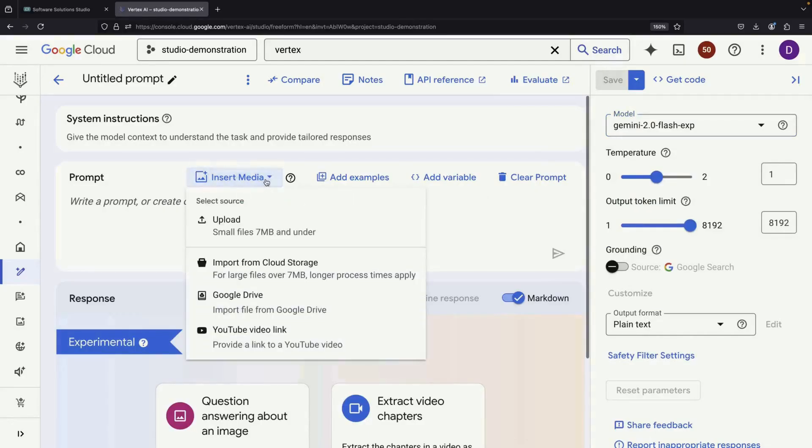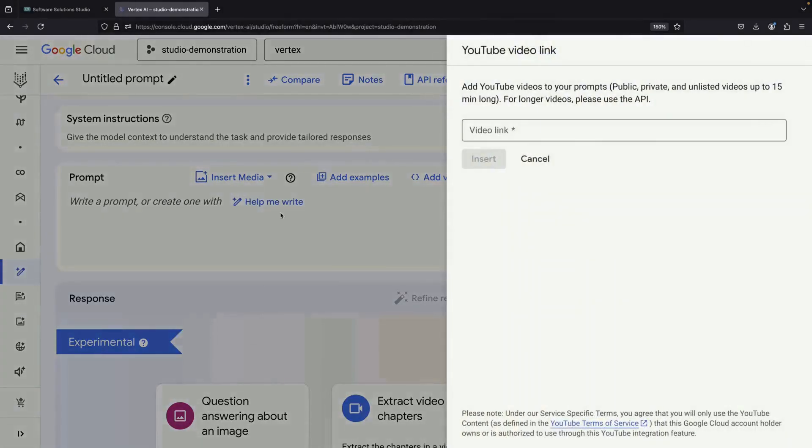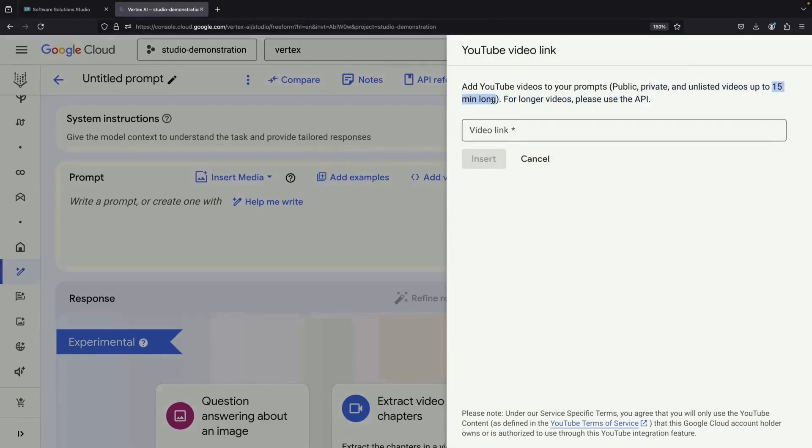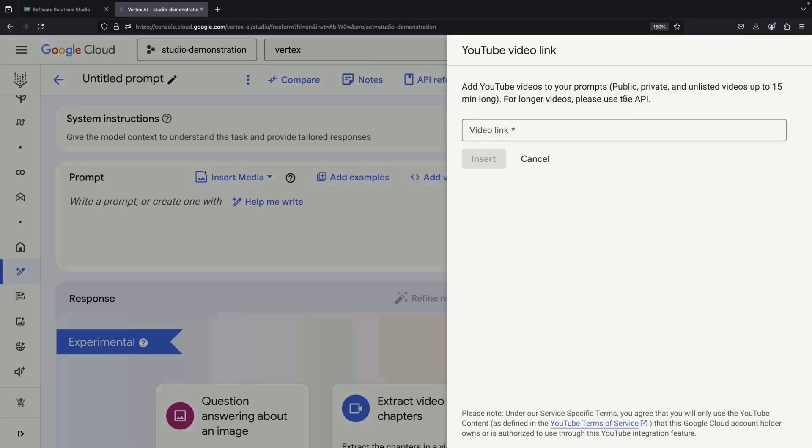When working with YouTube videos in this system, there are some important limitations to note. There is a 15-minute cap on video length, though the system can handle both public and private unlisted videos. For videos longer than 15 minutes, you would need to use the API, but we won't cover that in today's demonstration.